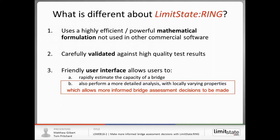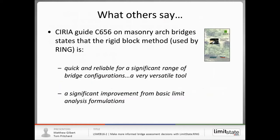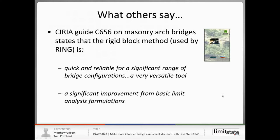Historically, there's been a kind of acceptance that masonry arch bridges are complex structures and we've been contented as engineers to assign global condition factors and the like. However, it makes much more sense, if you can, to actually enter specific bridge features into the software to see whether or not those features have a detrimental impact on load carrying capacity. Just to look at what other people say about Limit State Ring and particularly the technology that the software uses, which is a rigid block method or limit analysis method, it's quick and reliable for a range of bridge configurations and significant improvement from basic limit analysis formulations. And hopefully, at the end of this webinar, you'll see that for yourself.